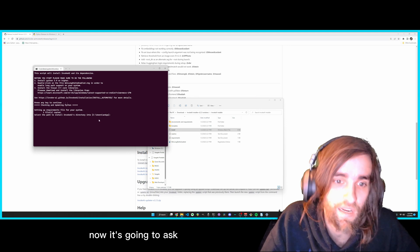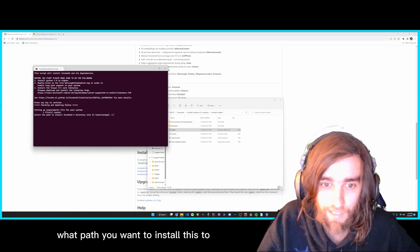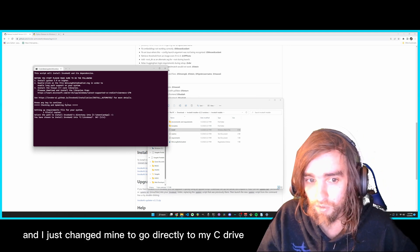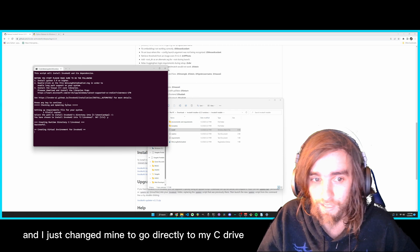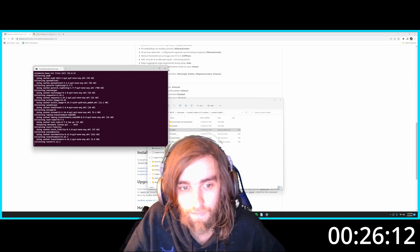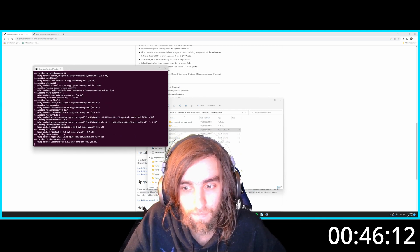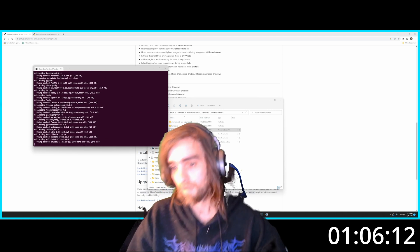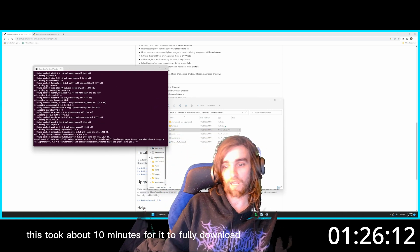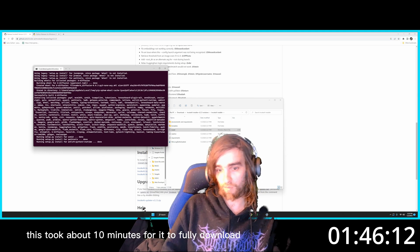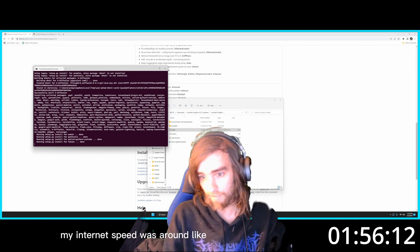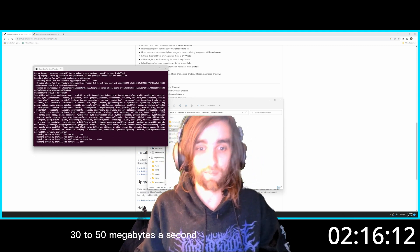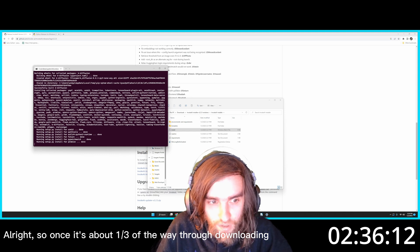Now it's going to ask what path you want to install this to. And I just changed mine to go directly to my C Drive. This took about 10 minutes for it to fully download. My internet speed was around like 30 to 50 megabytes a second.